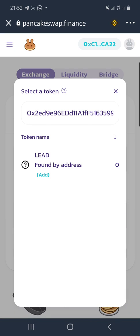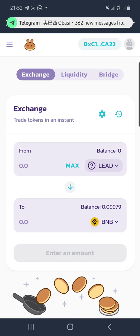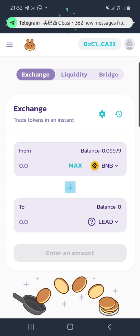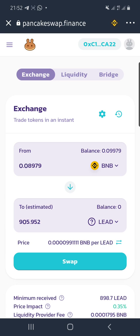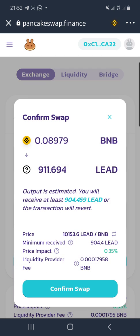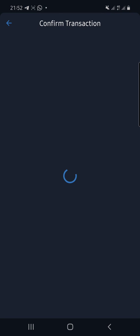When you paste the contract address, you will be asked to add the token — hit the Add button and select it. Since we are swapping BNB for LEAD in this session, all we have to do is max out our BNB for LEAD, click the Swap button, and then confirm the transaction.